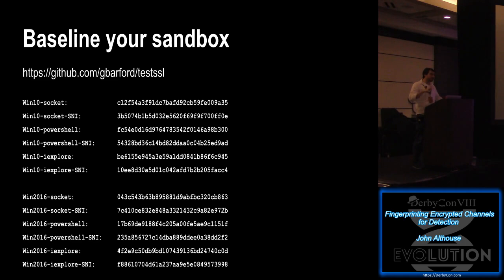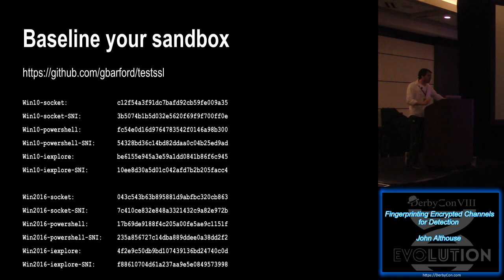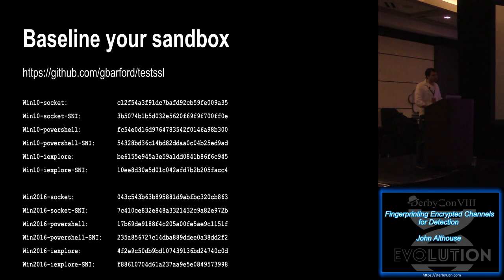But it's important to baseline your sandbox before you do that because there are operating system APIs that programs can communicate through, including malware. So this guy, Barford, created just this basic application that would create a bunch of connections through all of those operating system APIs. So you could drop that into your sandbox baseline. Any JA3 that you see that's not one of these, you could probably assume is the malware.